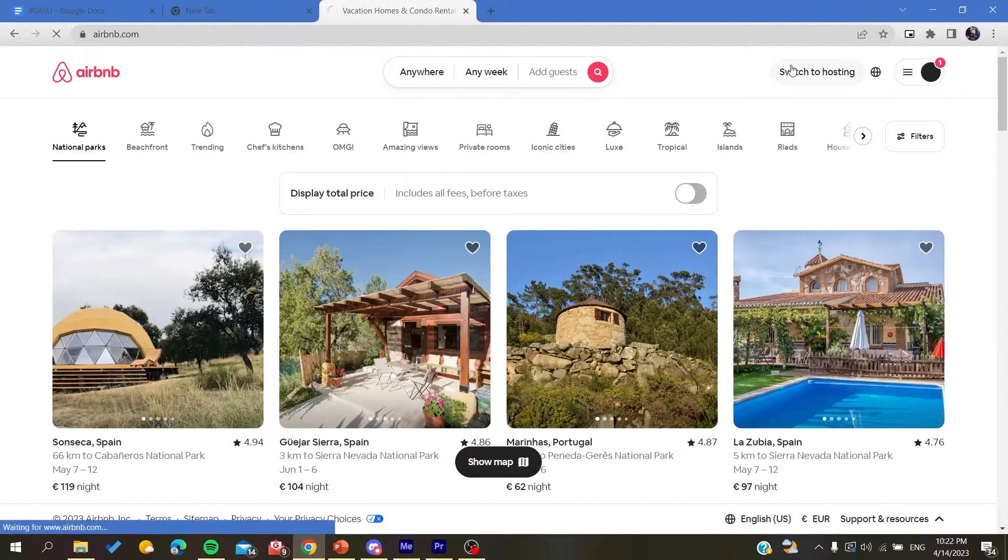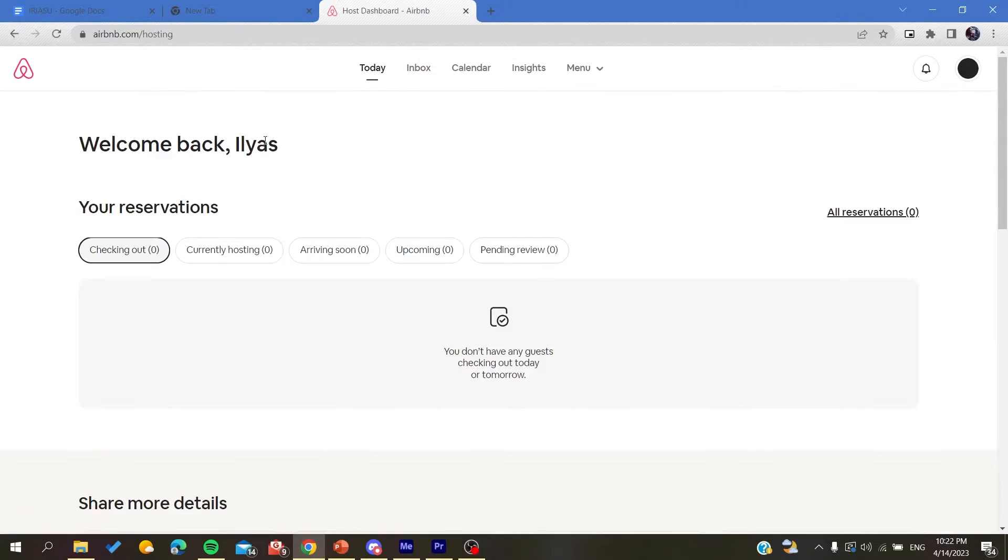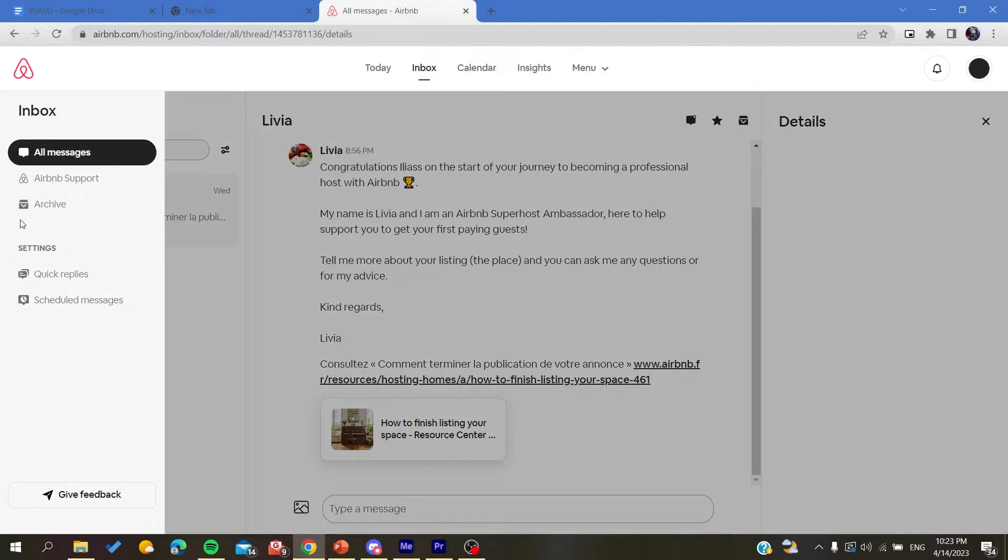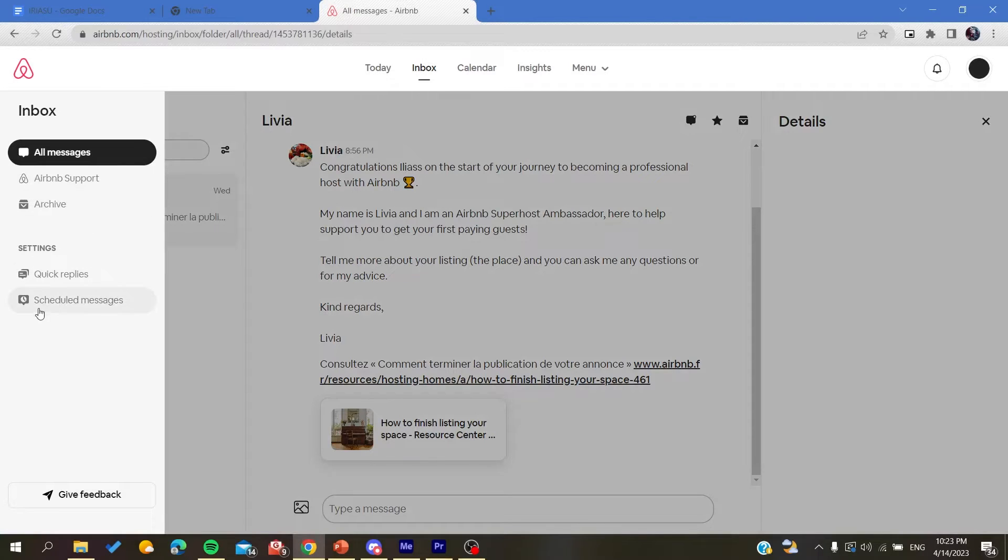After you log into your account, just click on switch to hosting and it will take you to the hosting page. You go to inbox and here we will find the folder. We are going to click on open. Now we need to click on scheduled messages.